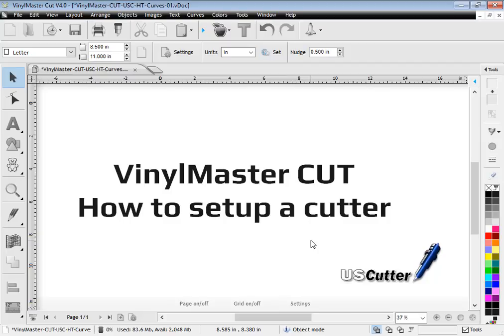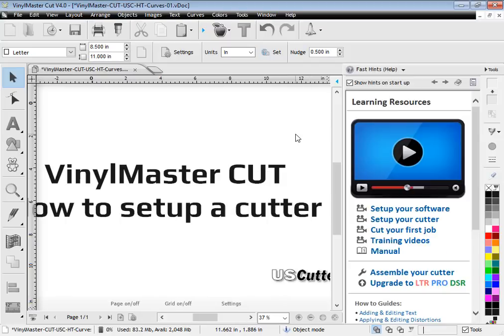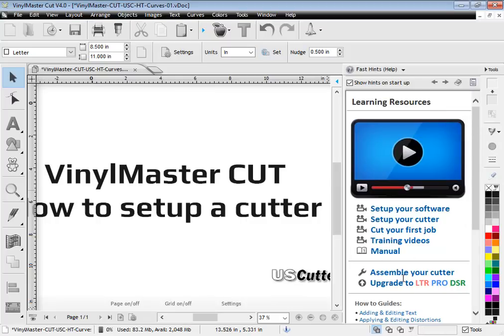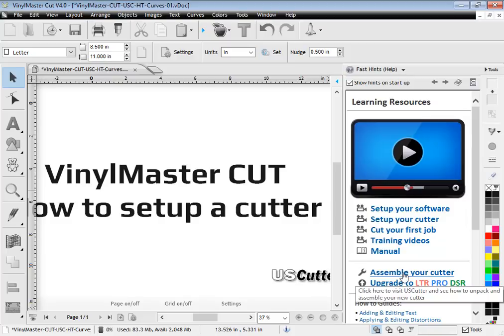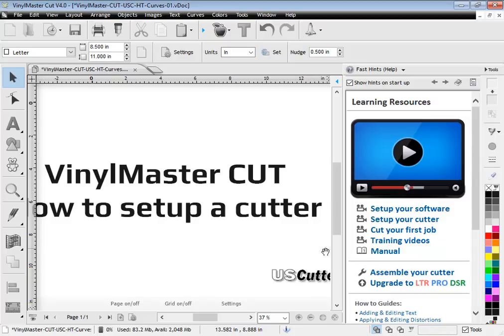I'm going to assume you've had no experience setting up a cutter in the past and that you've never used a software program like this. When you first load up Vinyl Master Cut and activate it, you'll see the design center on the right hand side and this link here: assemble your cutter. That's a very good thing to watch. I recommend you do that so you can see how to set up and physically assemble your vinyl cutter.